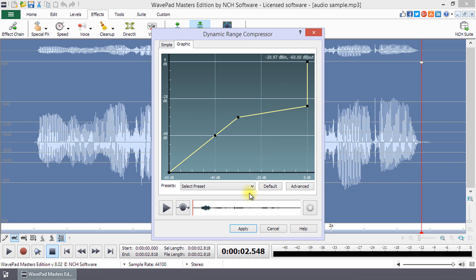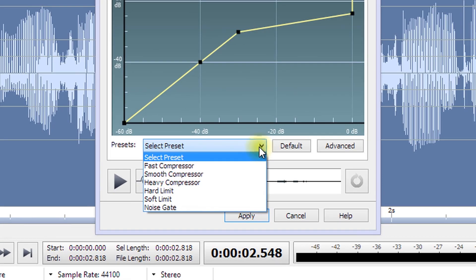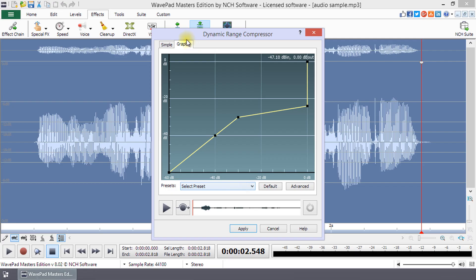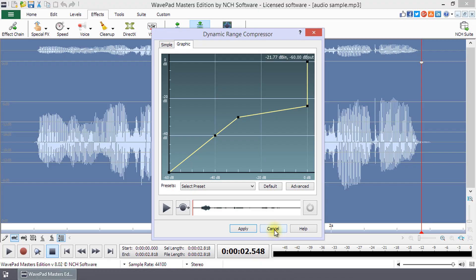From here, you can quickly select a preset compression or choose to set your own compression by using the simple and/or graphic interfaces. Continue watching this tutorial for more details on using the Dynamic Range Compressor.